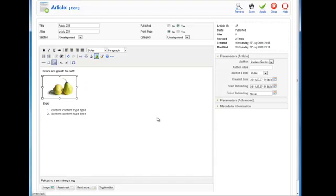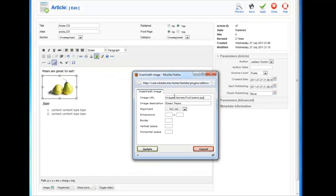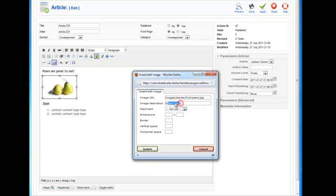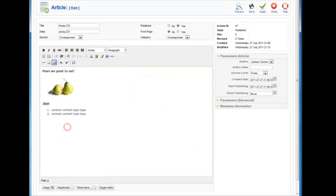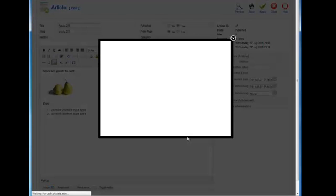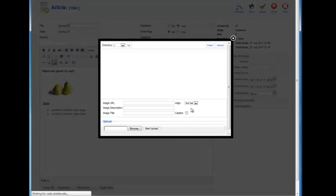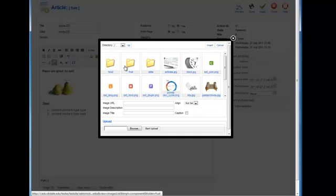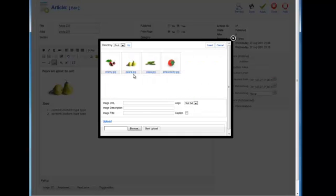That saves the information there. You can see that when we go back into it, it's still there, green pears. If we wanted to add a new image, we come down and click on the image button, then pick our image out.